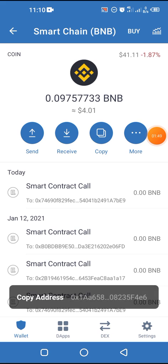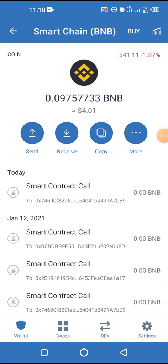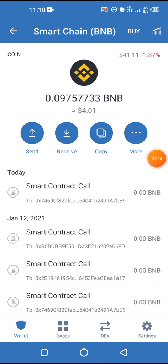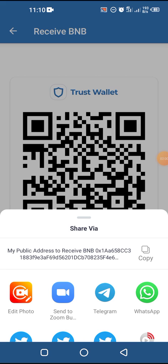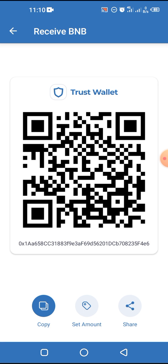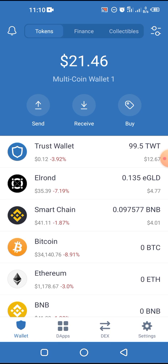Clicking 'Copy' means we've copied the address and you could paste it anywhere you want. Alternatively, you could click on 'Receive' and then 'Share' if you have a problem with copying and pasting. You could share from here and share to whatever app or channel you want to use the address.